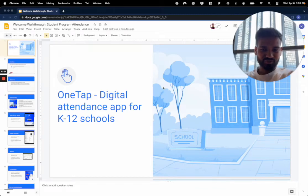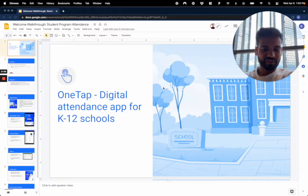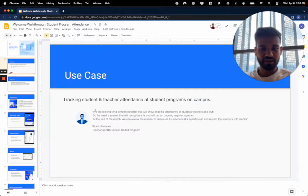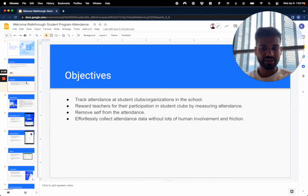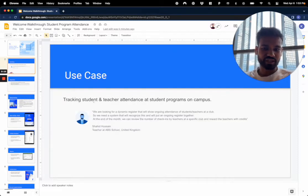Hi everyone, I'm Karsh from OneTap. OneTap is a digital attendance app used by a lot of K-12 schools specifically for tracking and managing student and teacher attendance for student programs on campus.